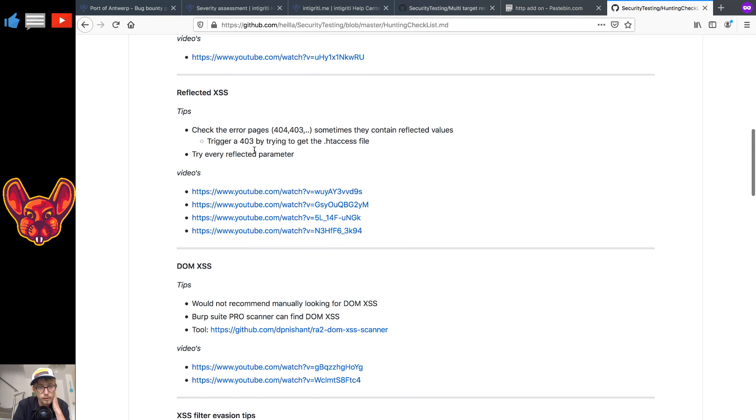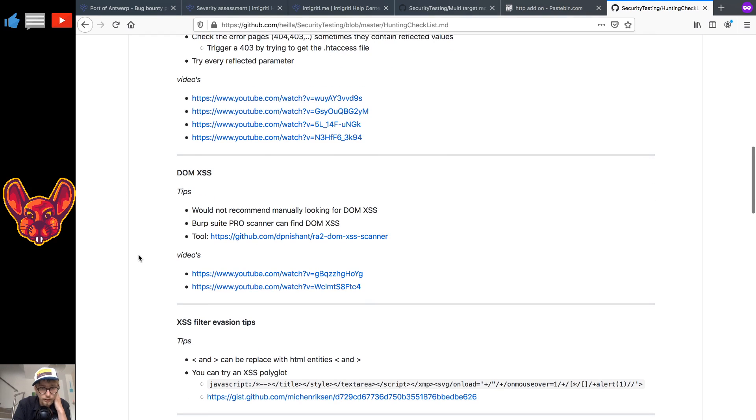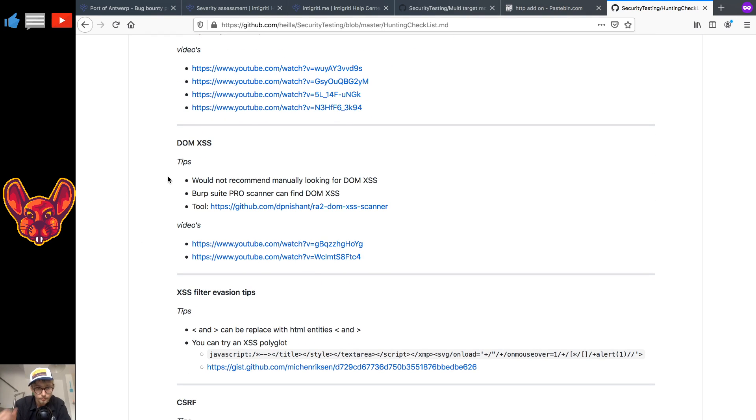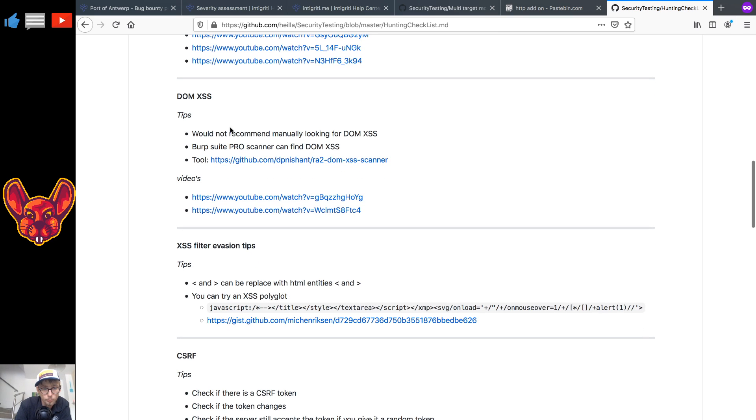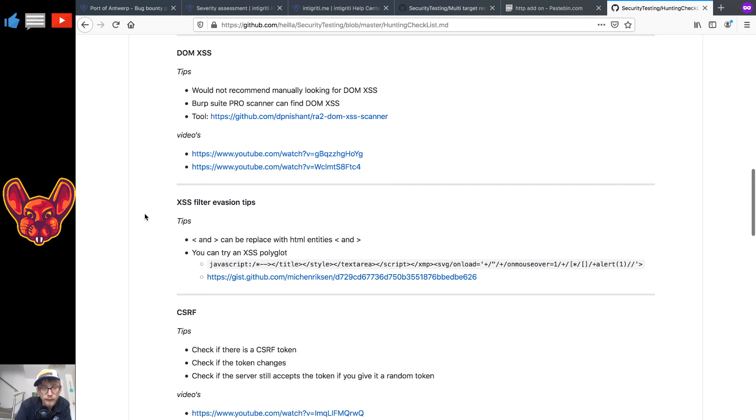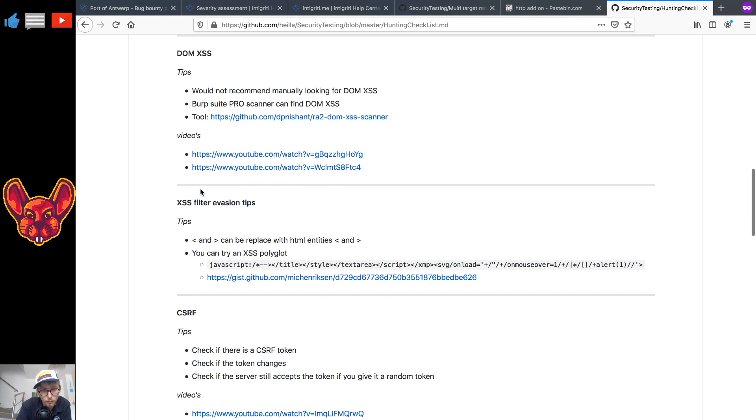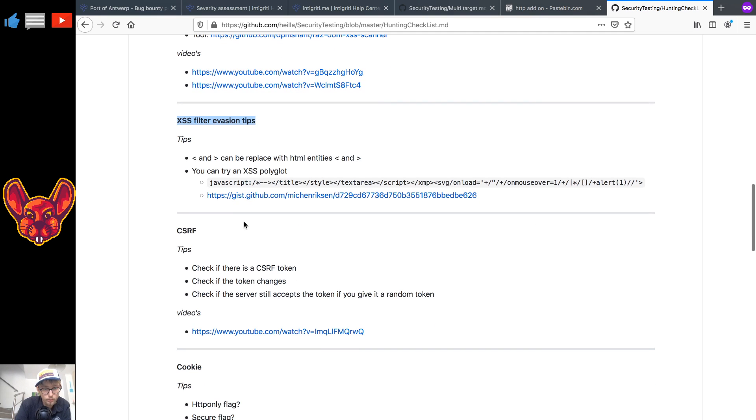And of course you can also try every reflected parameter that you can find. Videos again in the checklist itself. As for DOM cross-site scripting, I would not recommend looking for this manually, it will take a whole lot of time unless you really know what you're doing. Burp's web scanner can do that but there are some tools as well like the raw to DOM XSS scanner and I also have some videos for this again.